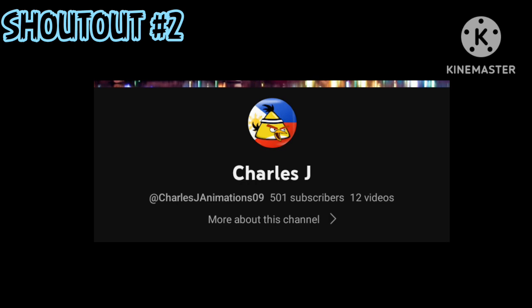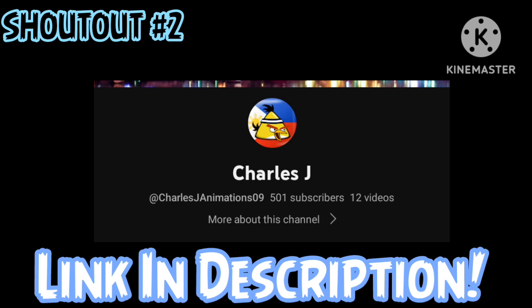Go subscribe to Charles' channel if you have not already. He's a very underrated YouTuber. And don't forget to subscribe to my bestie's channel, too.